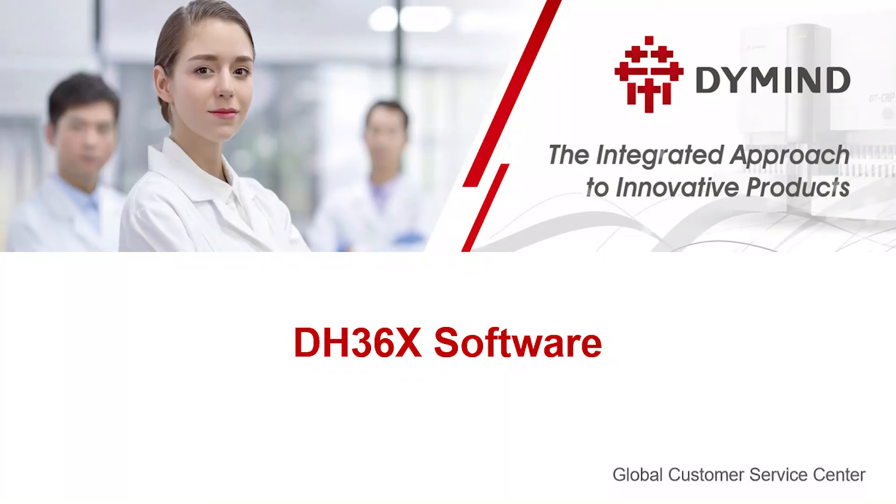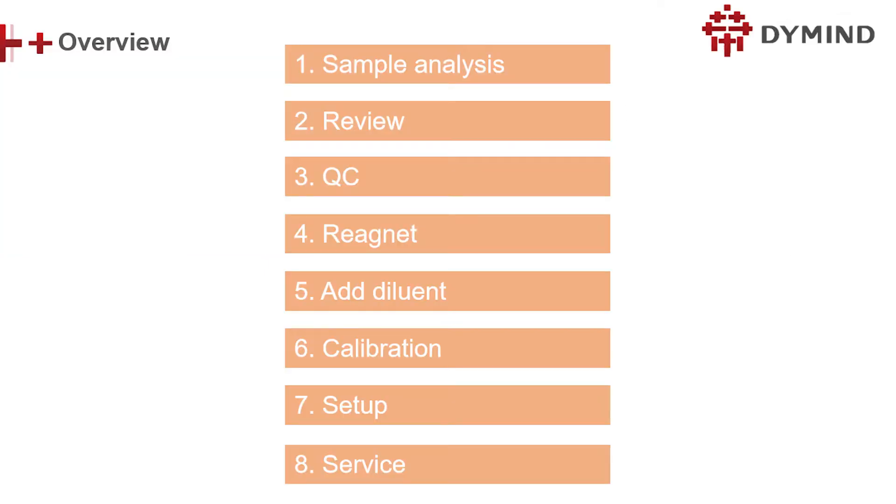This video introduces some basic software functions of DH36X Analyzer. Totally 8 parts, from sample analysis to service.